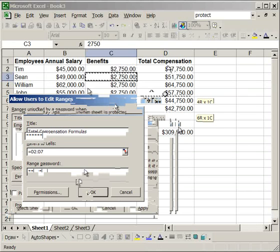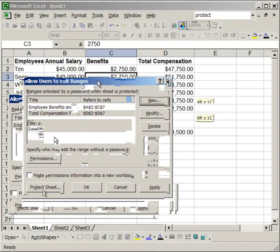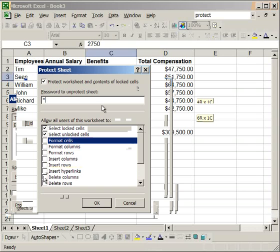Now, in order for this to take effect, you have to protect the sheet. So, I'm going to click Protect Sheet. And, I'm going to uncheck Insert Rows and uncheck Format Cells because I don't want that to be done. Now, I'm going to enter the password.